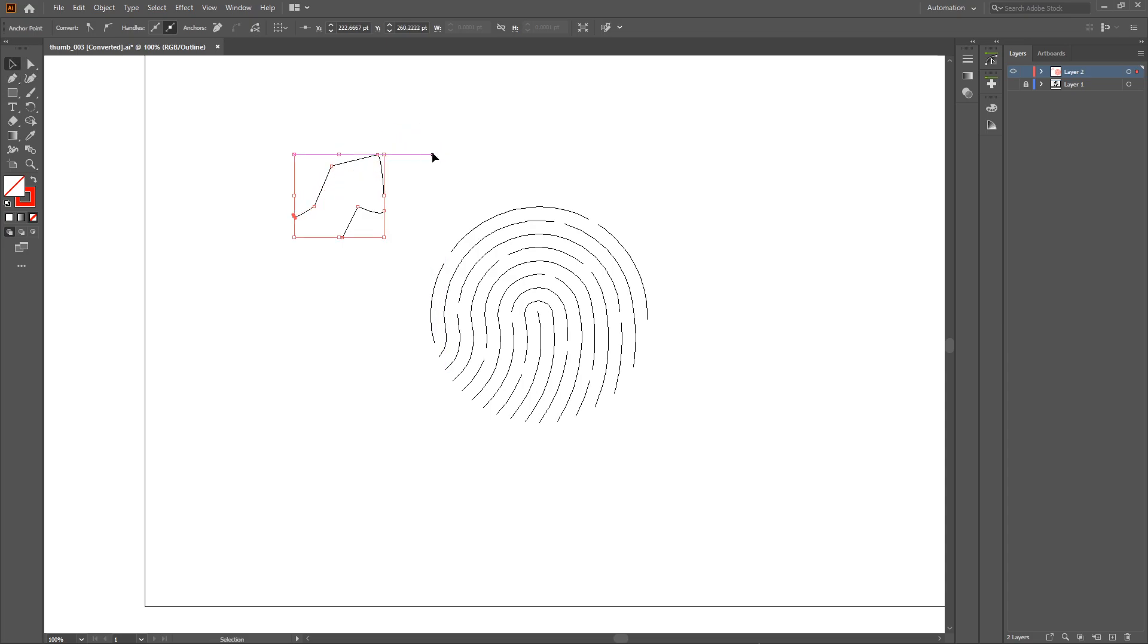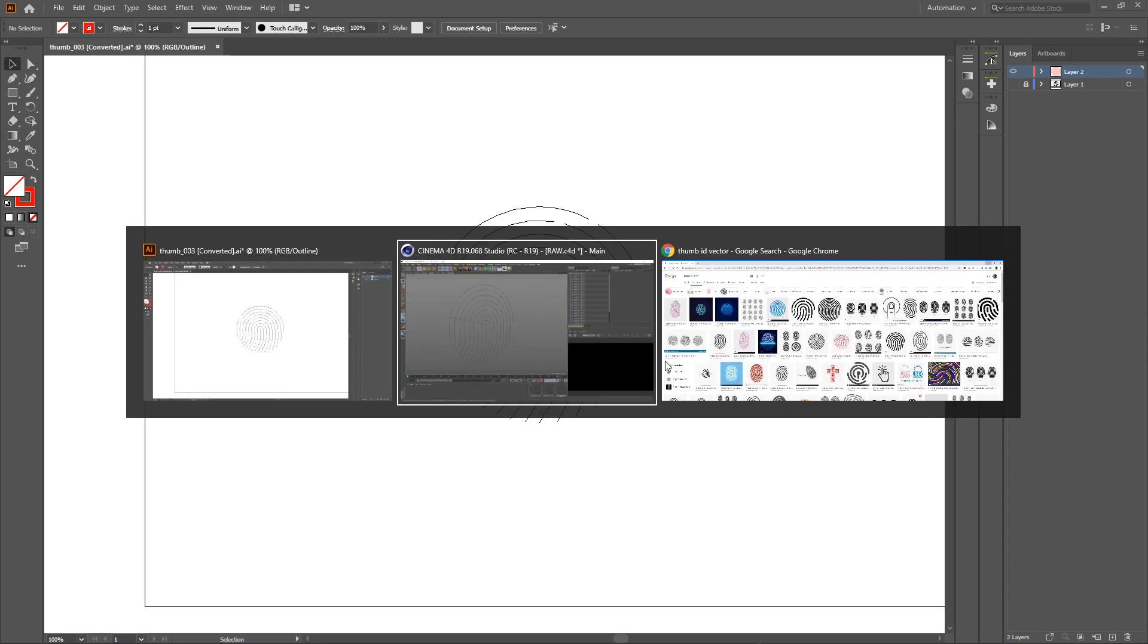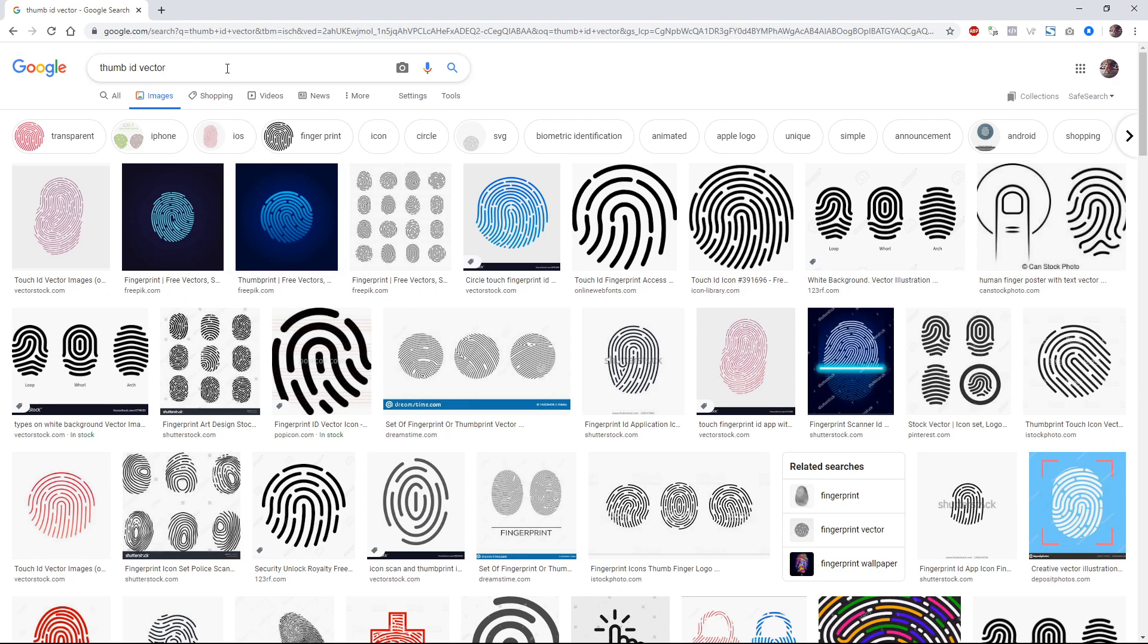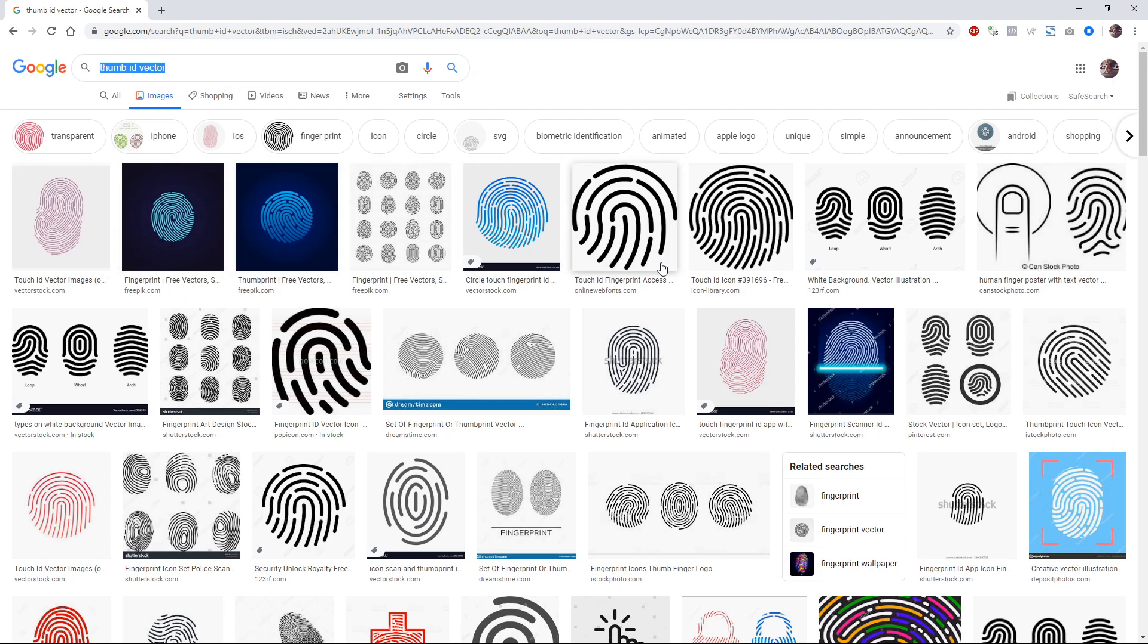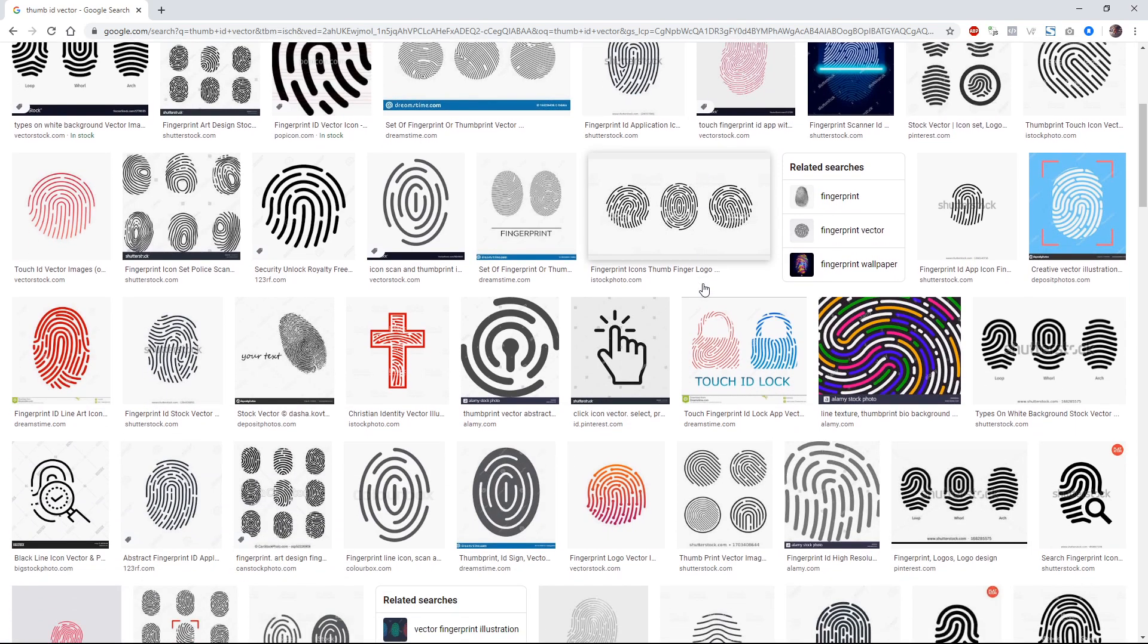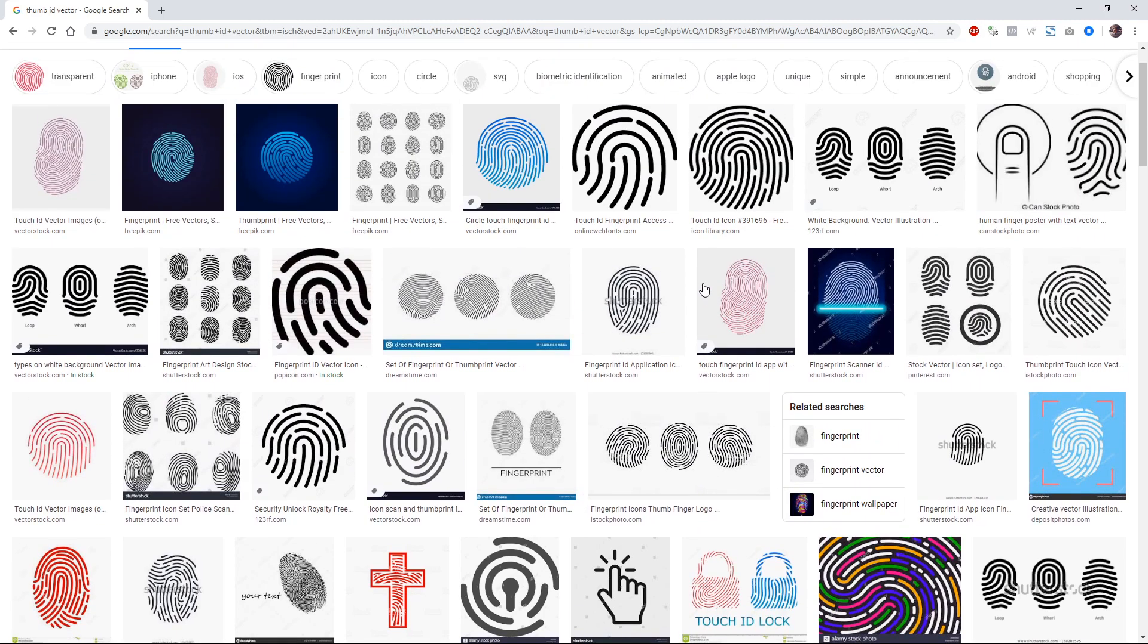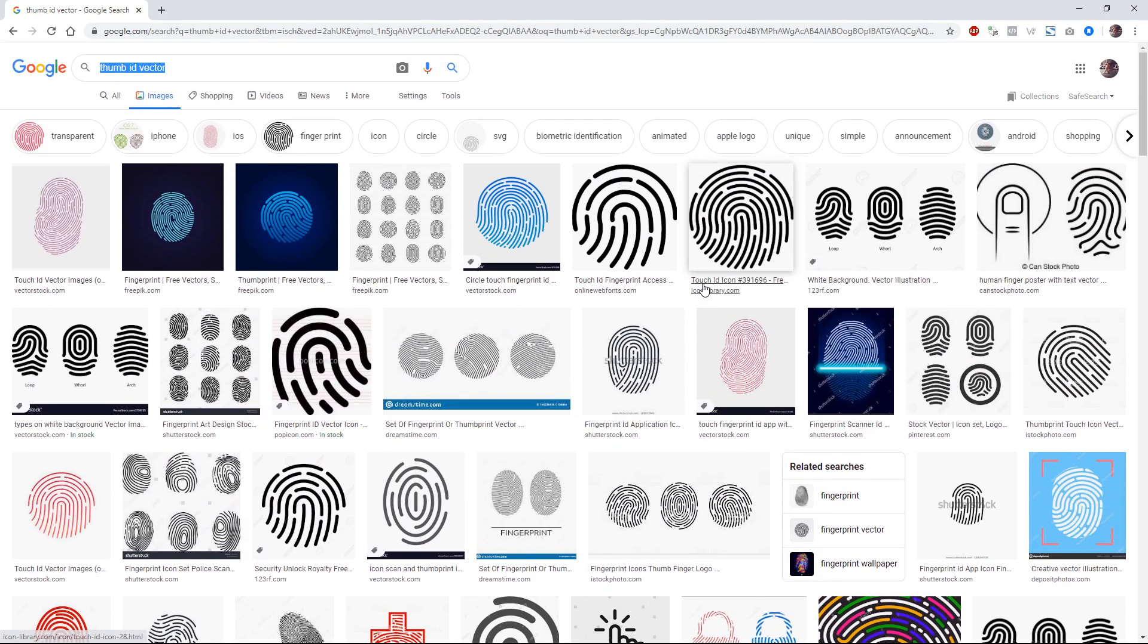If you don't have the thumb ID, don't worry, you can go to Google and just type thumb ID vector here. You can see a ton of thumb ID designs here. You can buy it or you can design it yourself using this reference.